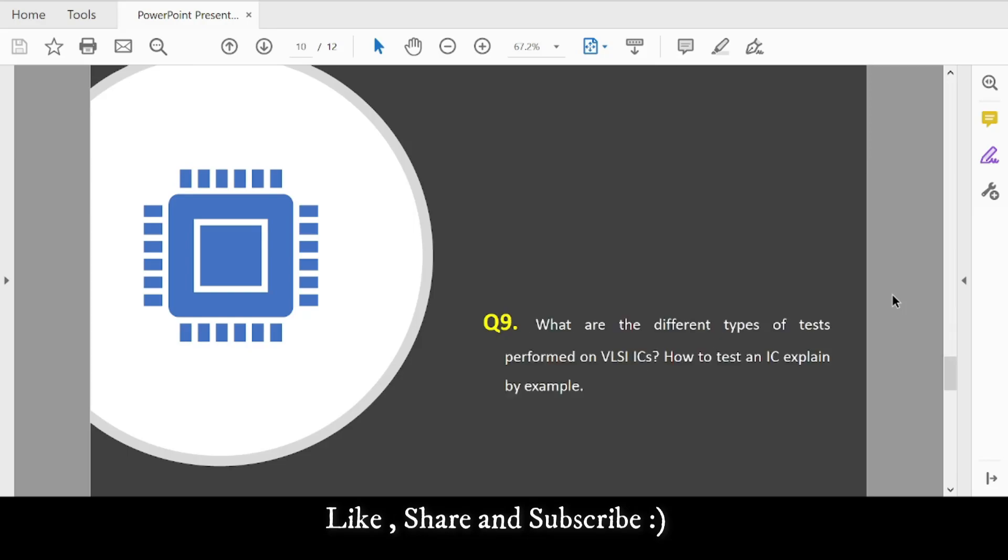Question 9: What are the different types of tests performed on VLSI ICs, and how to test an IC? Give examples such as manufacturing test, characterization test, burn-in test, chip probe test, etc. Figure out the different test types in VLSI ICs and explain with examples.